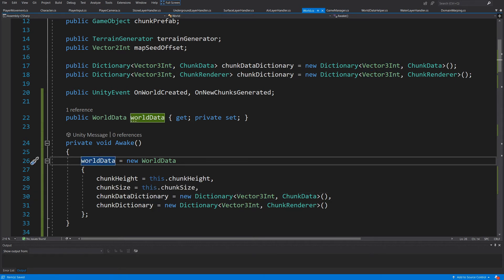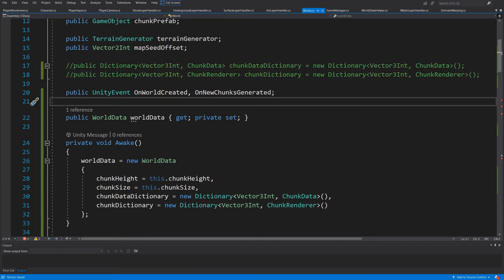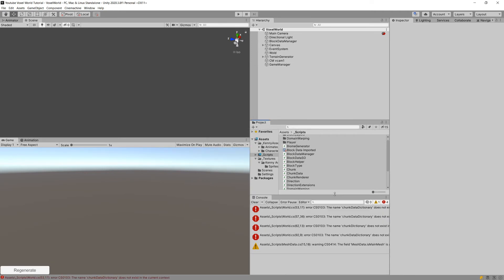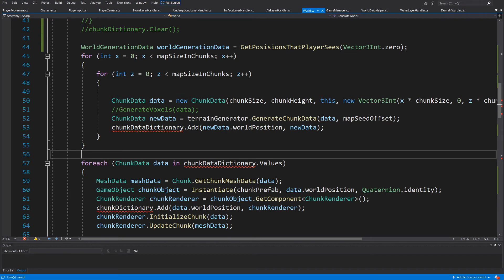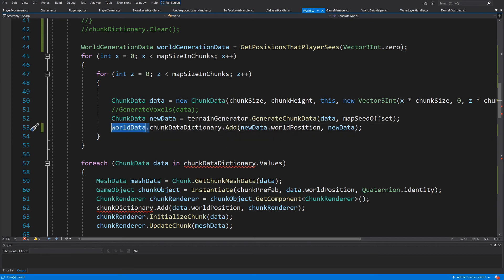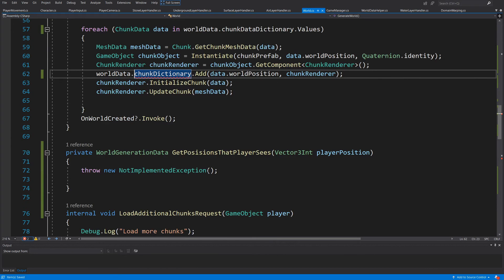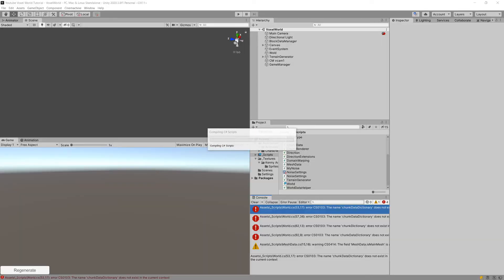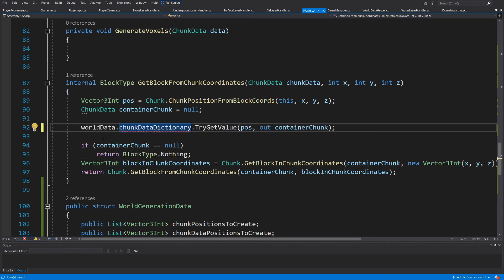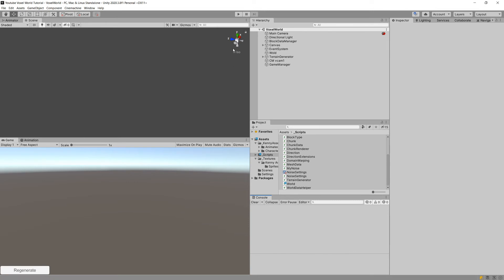Now we have our `WorldData`, so we can comment out those two dictionaries. This will create some errors in our code. Let's save and go back to Unity to see the errors. We click the first error and fix it by replacing direct dictionary references with `worldData.chunkDictionary` and `worldData.chunkDataDictionary` in both the `GenerateWorld` loop and the `GetBlockFromChunkCoordinates` method. Going back to Unity we should see no more errors.